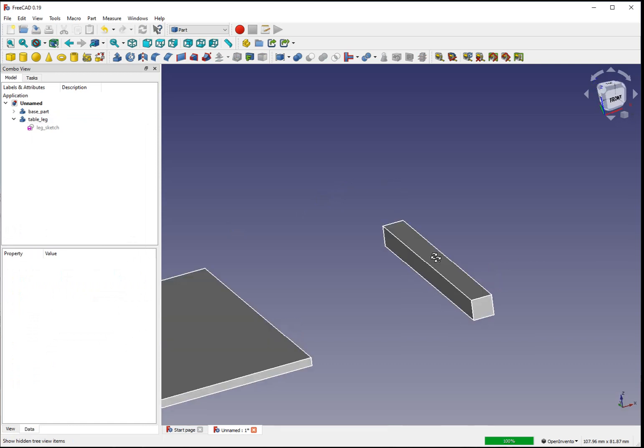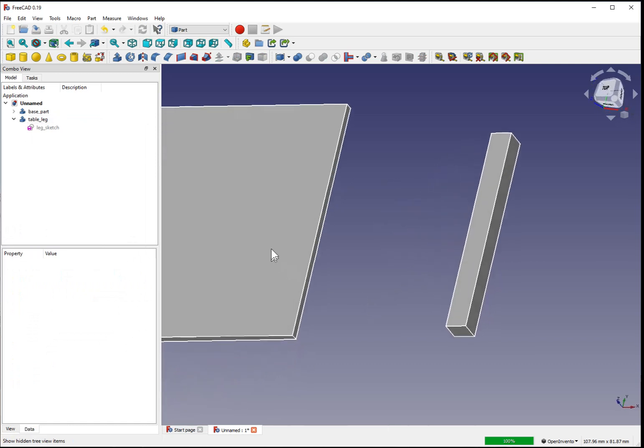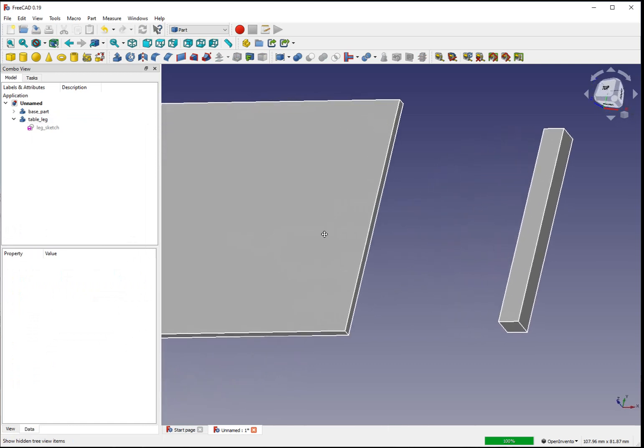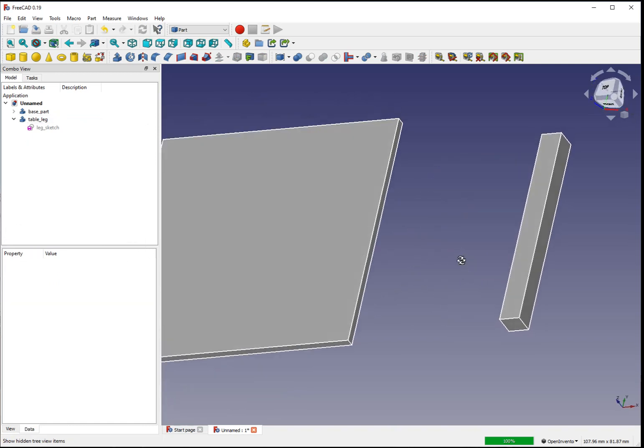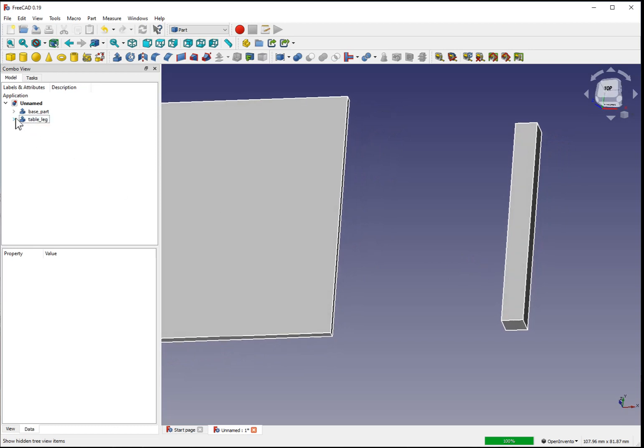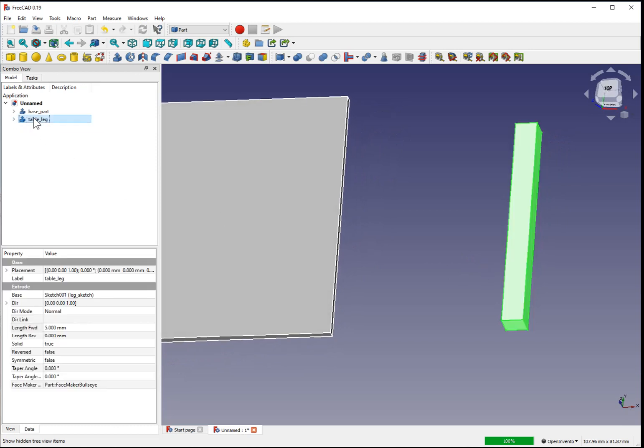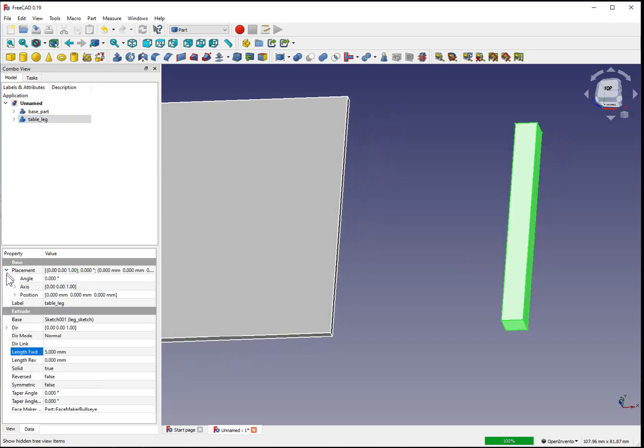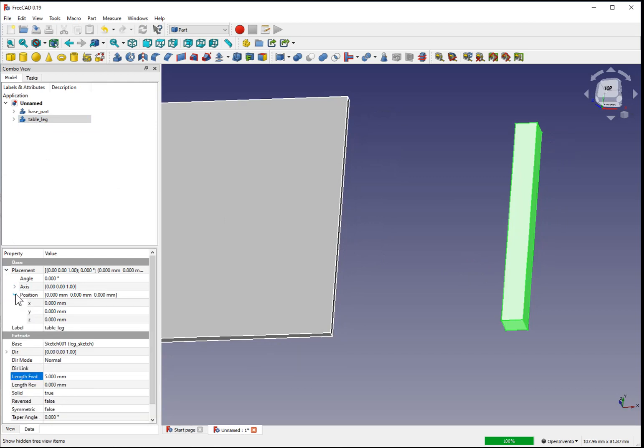Now we have a square leg, but it is not oriented to the table in a useful way. What we're able to do is select that three-dimensional part. Select the placement. We'll need to change the position, but first we can rotate the shape.